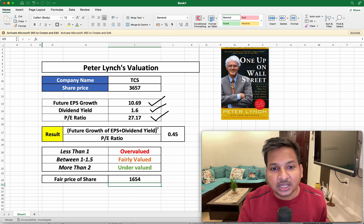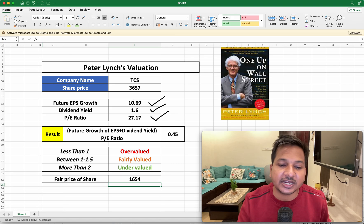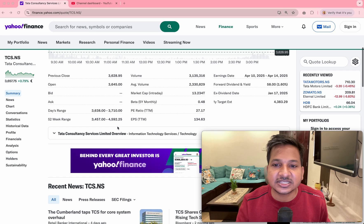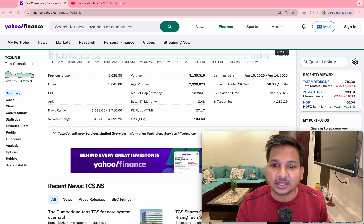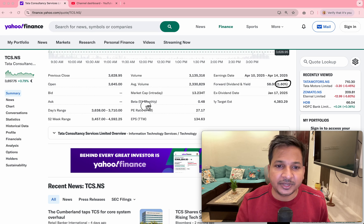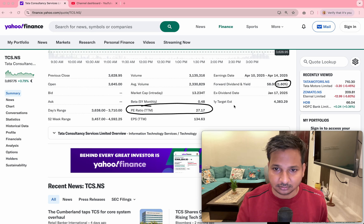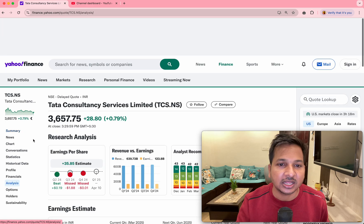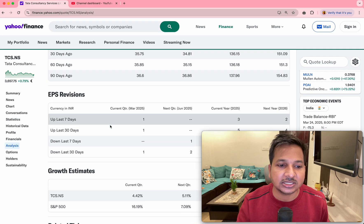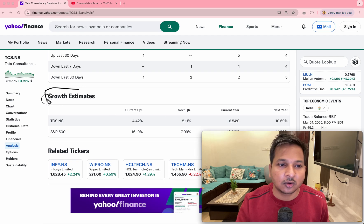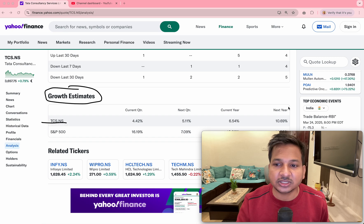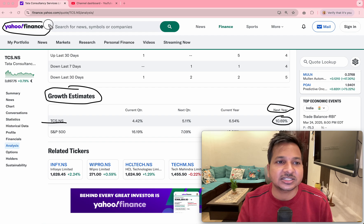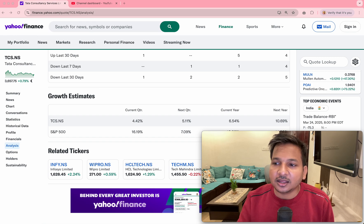Now, where to check these three data points for free? One website is Yahoo Finance. Go to Yahoo Finance, type the share name, and in the Summary page itself you will see the first two numbers — dividend yield of 1.6% and the TTM P/E ratio. For the third number — future EPS growth — you have to go to the 'Analysis' tab. Scroll down and you will find the 'Growth Estimates' section. For TCS, the growth estimate for next year shows 10.69%.